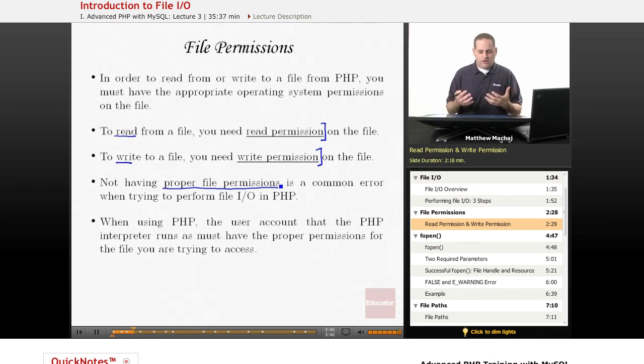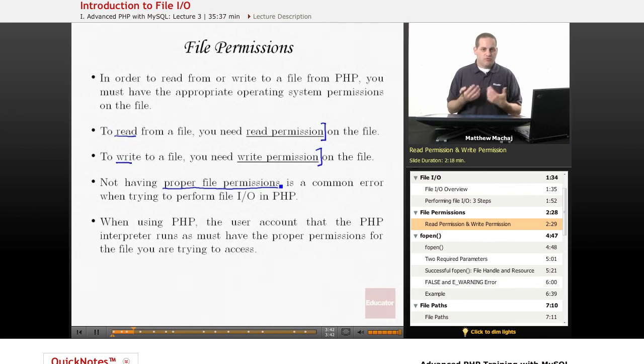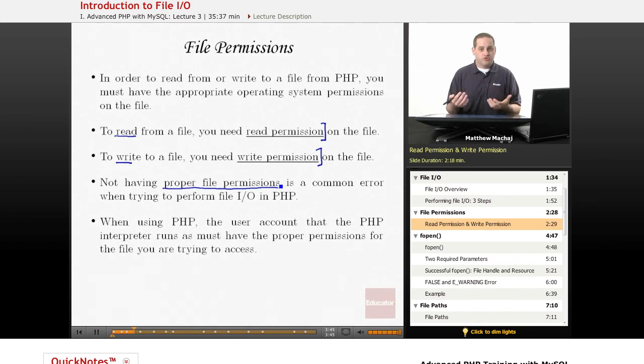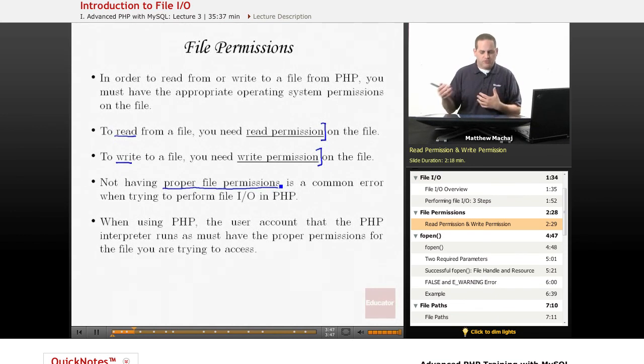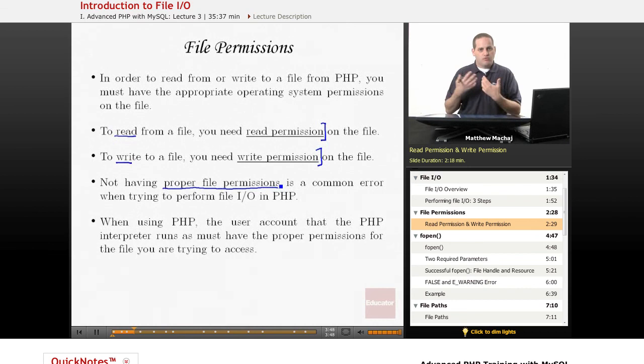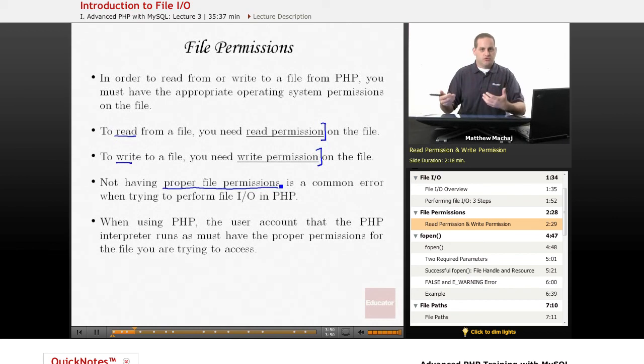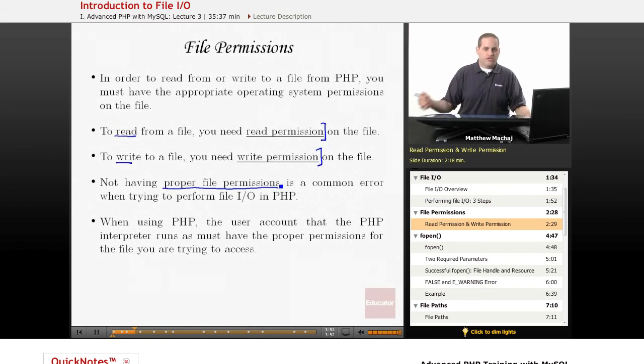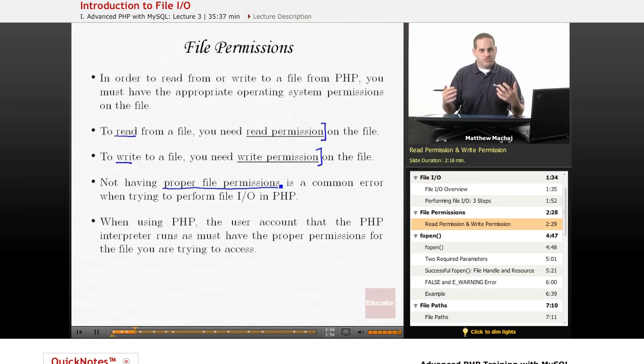Now, typically with an operating system, the way permissions work is they're associated with a particular user account. For example, in Windows, when you log onto your computer, that's your user account. And you have certain read and write permissions for different directories and different files.